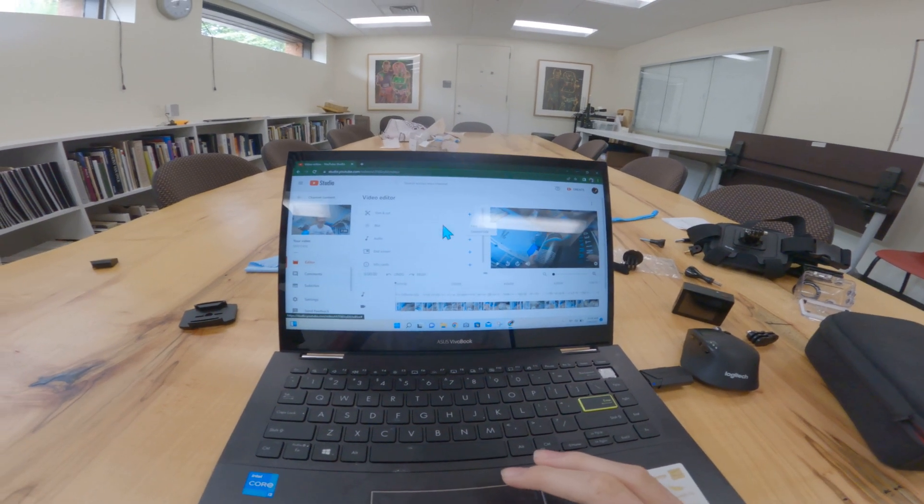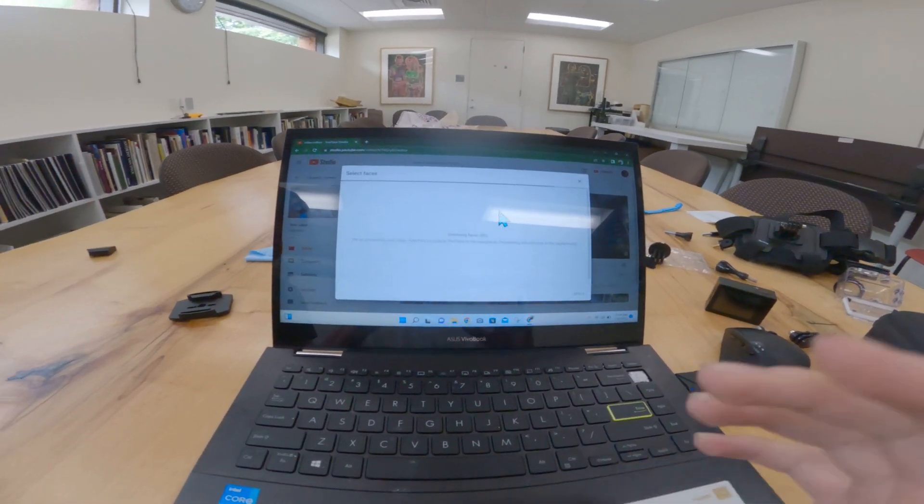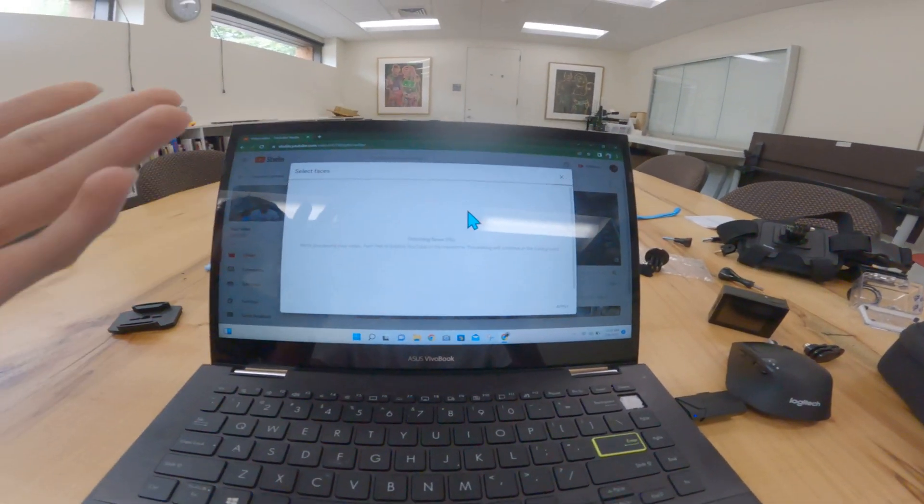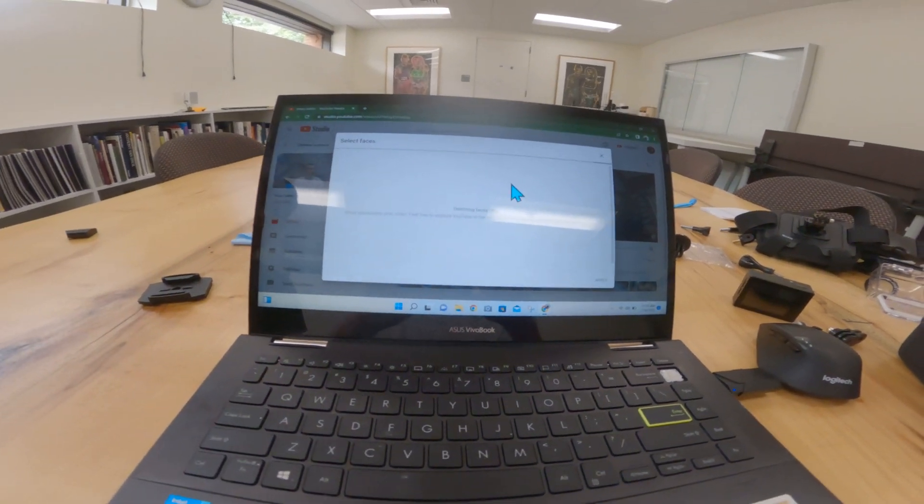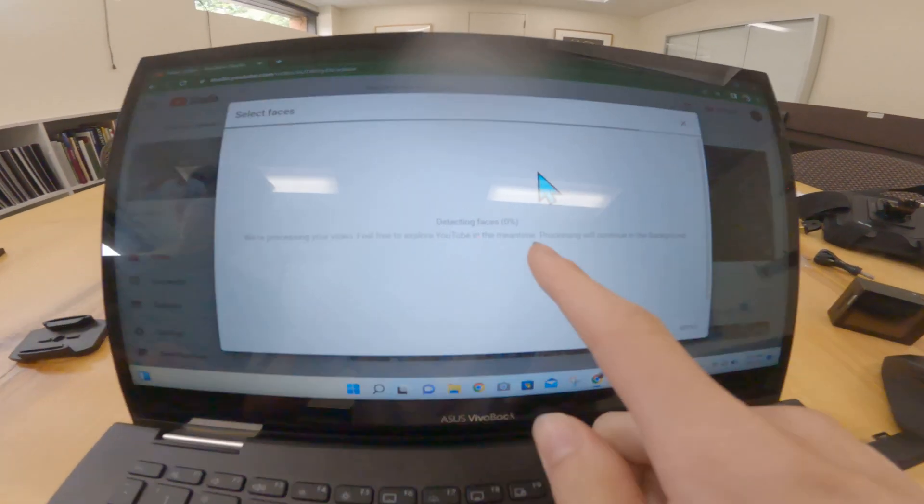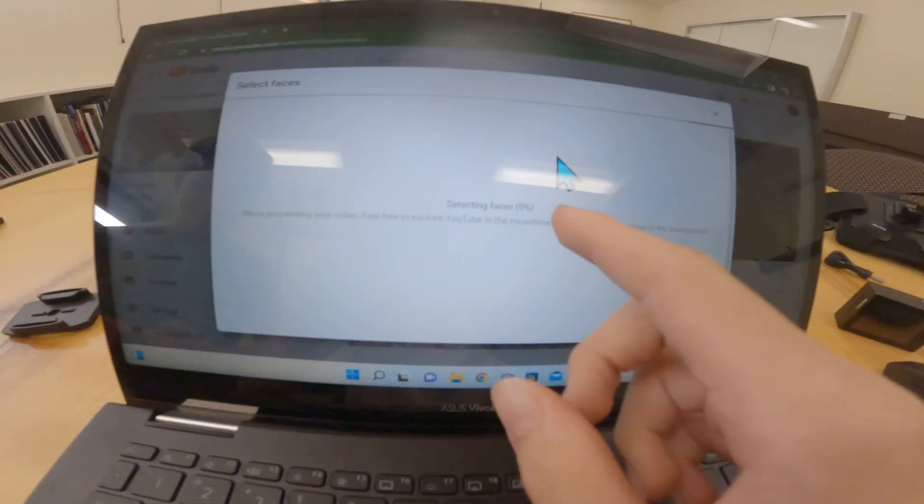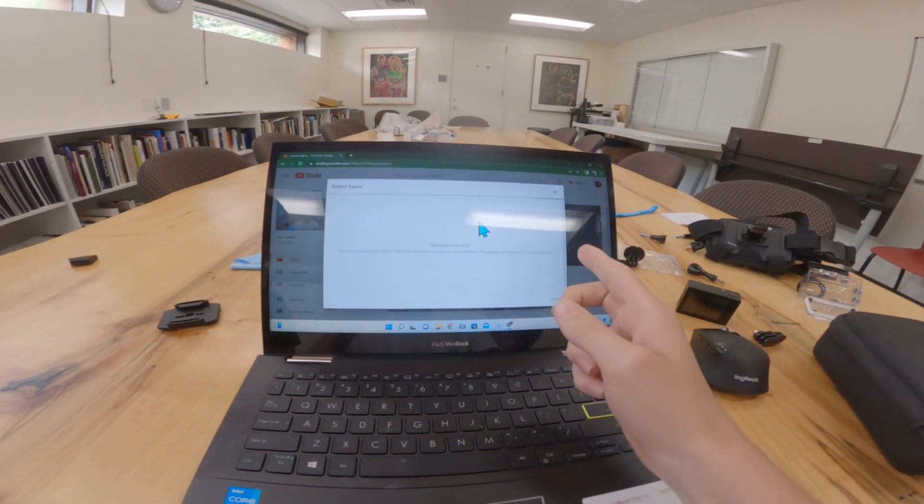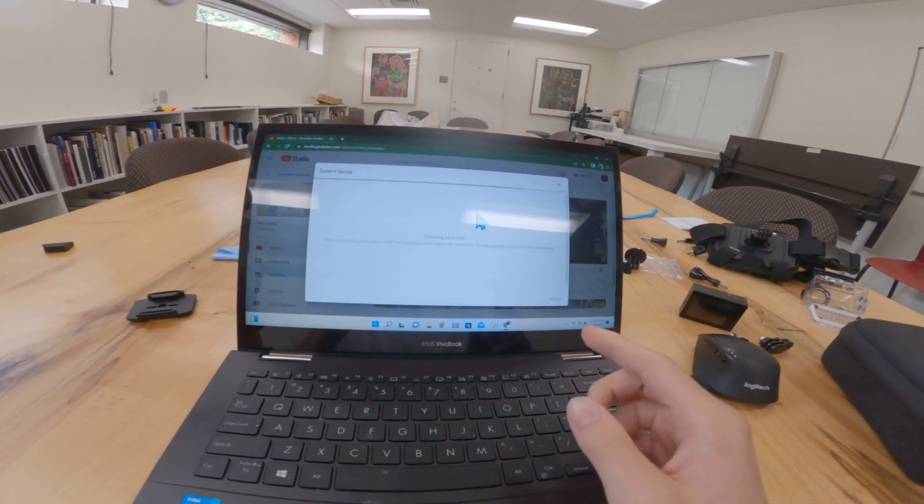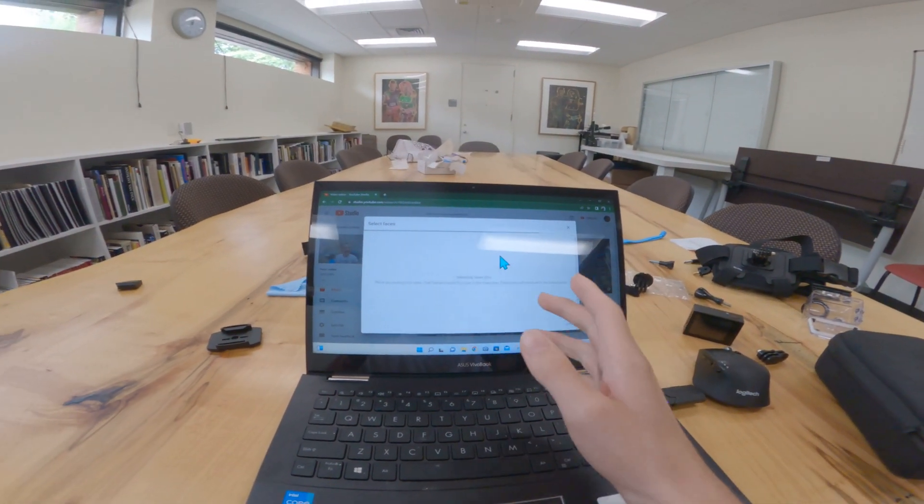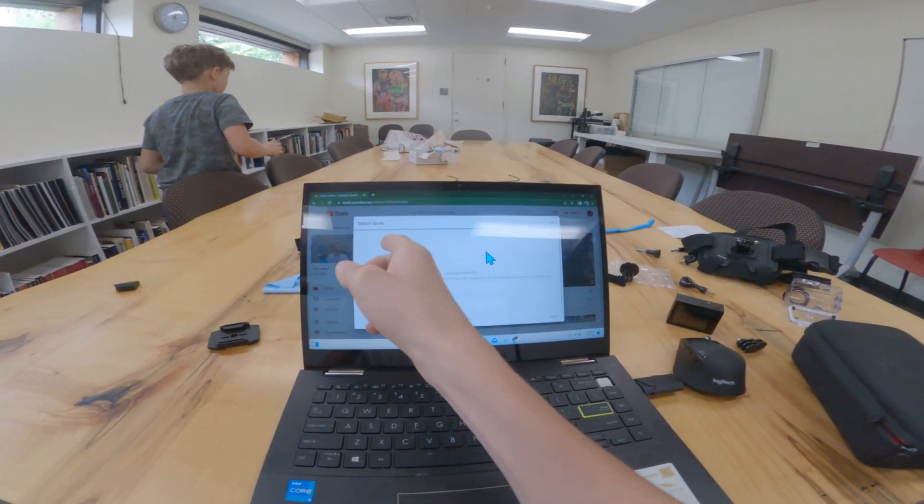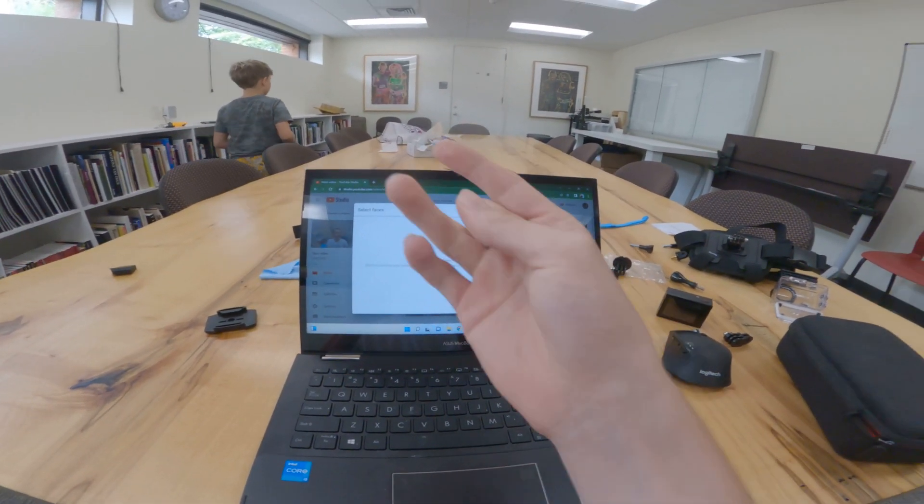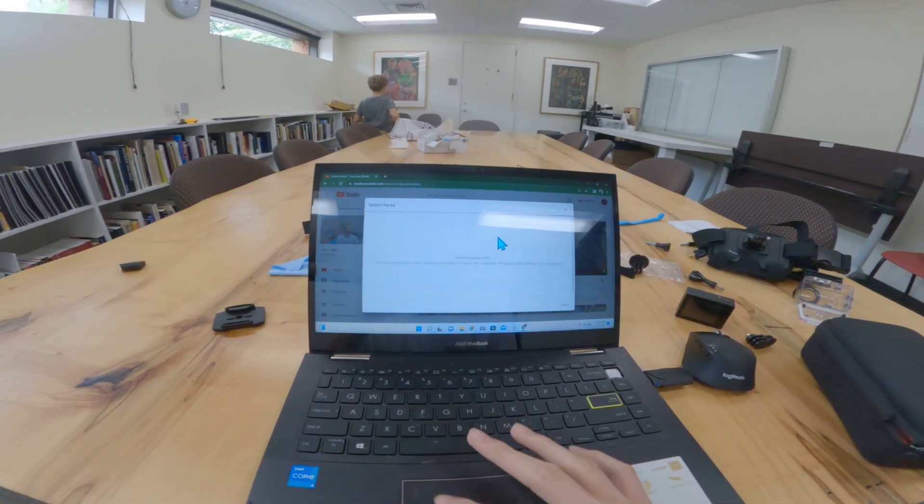So for the blur, you can do face blur. This typically takes a while. And then once this is done, of course my computer is slow, but once this is done it will show all the faces it saw in the video. And then you just click on the ones you want to be blurred out. And then every time that face appears, it will be blurred out, but only in that video.